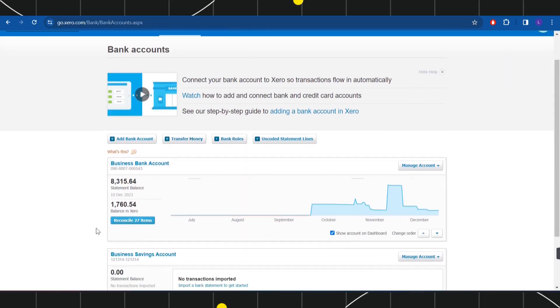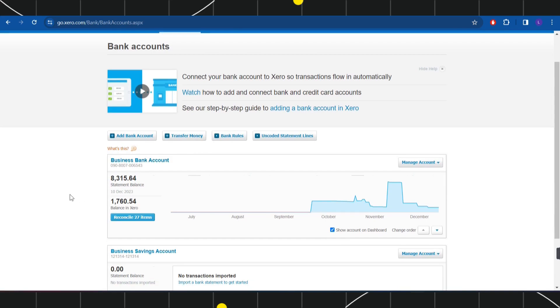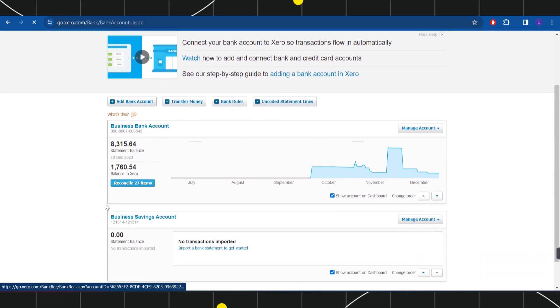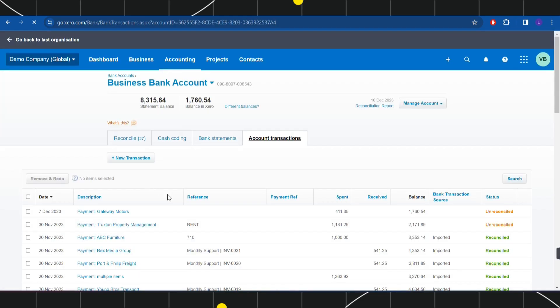Now here in the bank accounts, you will have to choose the bank account in which you want to enter your bank transactions. So for this video I'm going to select this Business Bank Account.